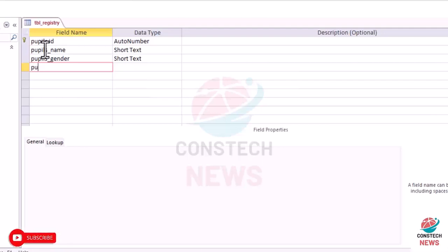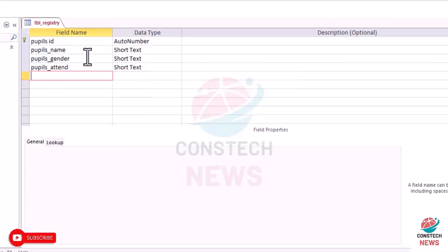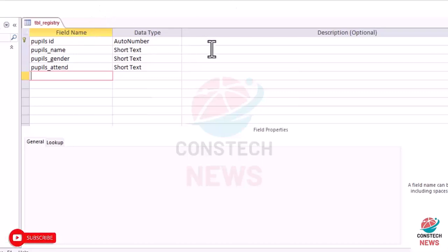Then pupils_attendance. Also a short text. Pupils_attendance. We'll short it. And the pupils_attendance, we want to make it a short text. We are going to use it to calculate, so that's why we are going to use a short text.